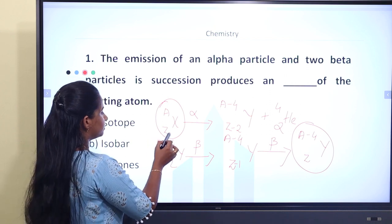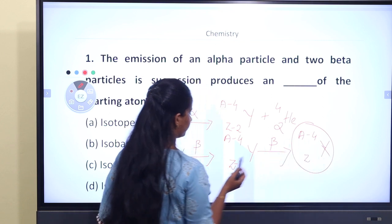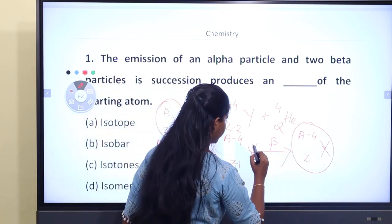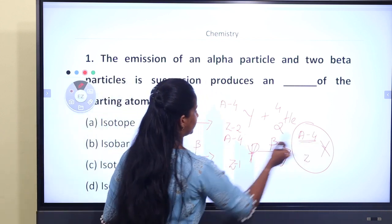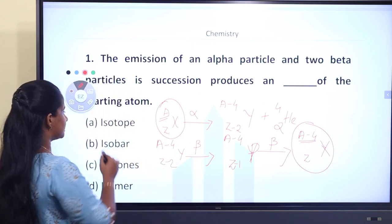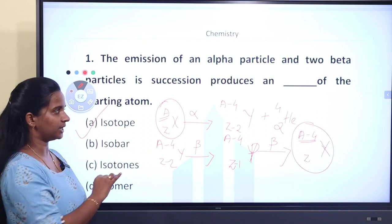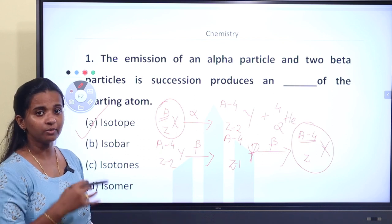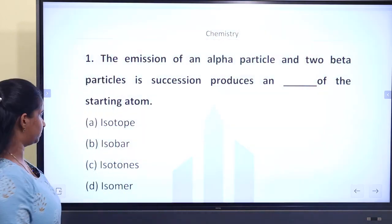So the result has the same atomic number as the starting material but a different mass number. Mass number is different, atomic number is the same. The answer is: isotopes.